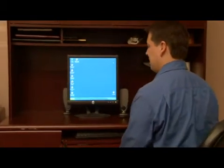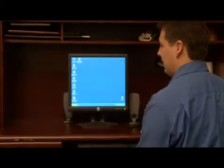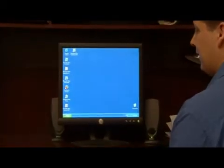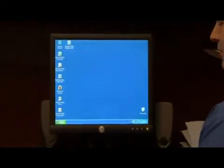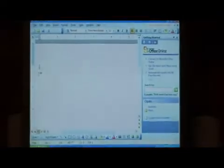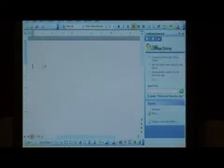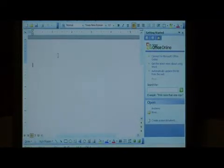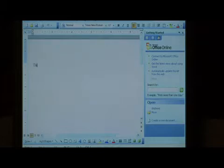When you have change tracking enabled in Microsoft Office Word, it shows you all the changes that are made to the document that you're looking at. Let's open up Word and first let's create a document with some text in it.